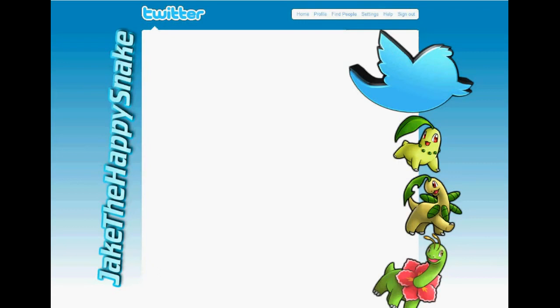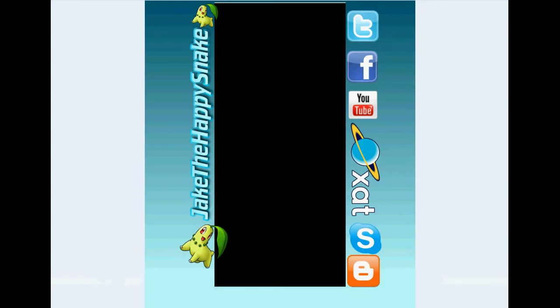He made me my Twitter background that I am currently using, which you guys see on the screen. He made me a YouTube background which is right here as you guys can see.